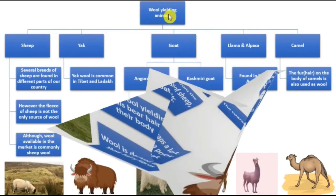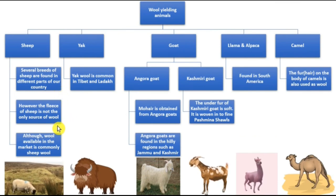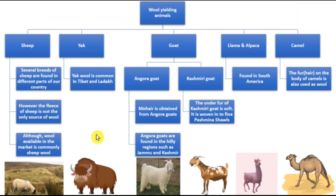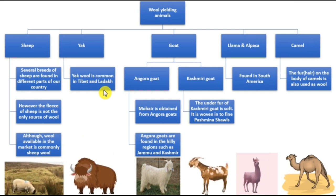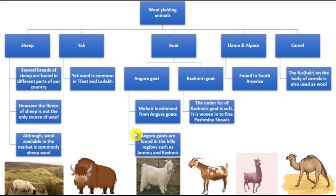Now let's look at wool-yielding animals. Several breeds of sheep are found in different parts of our country, but the fleece of sheep is not the only source of wool. All the wool available in the market is commonly sheep wool, but there are other animals yielding wool too. The yak — yak wool is common in the Tibet and Ladakh region in India. Then the goat: we have the Angora goat and the Kashmiri goat. The Angora goat is famous for mohair wool and is found in hilly regions such as Jammu and Kashmir.